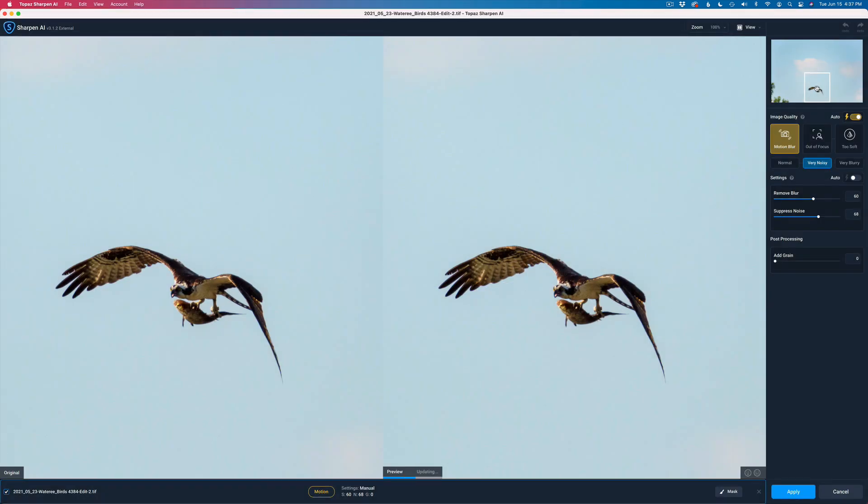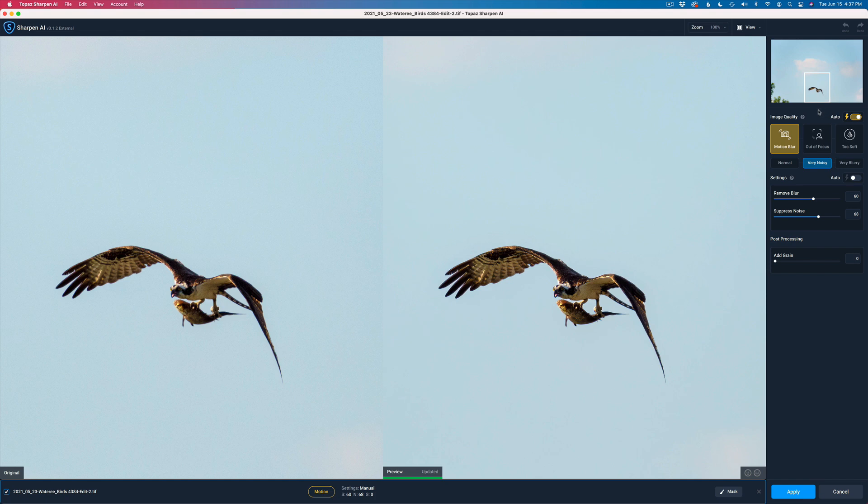And now here we are in Topaz Sharpen AI. I'm just going to go through this really quick because I have a lot to get to today. I have a bunch of videos showing you how Sharpen AI works. I'm in the side-by-side view. I have image quality set to auto, so it lets me know what kind of an issue I have.